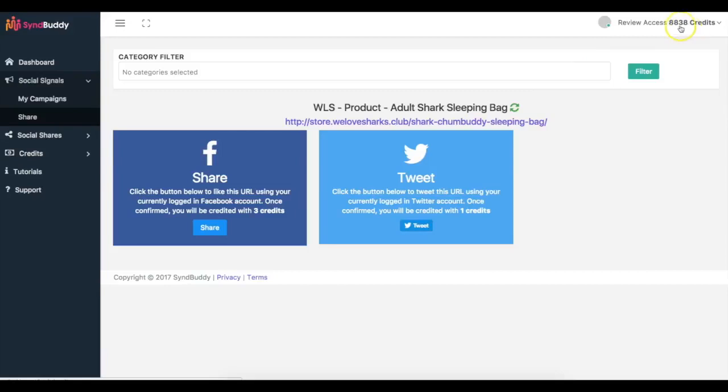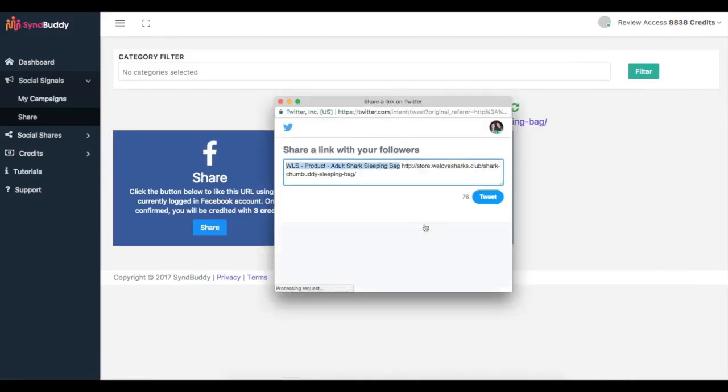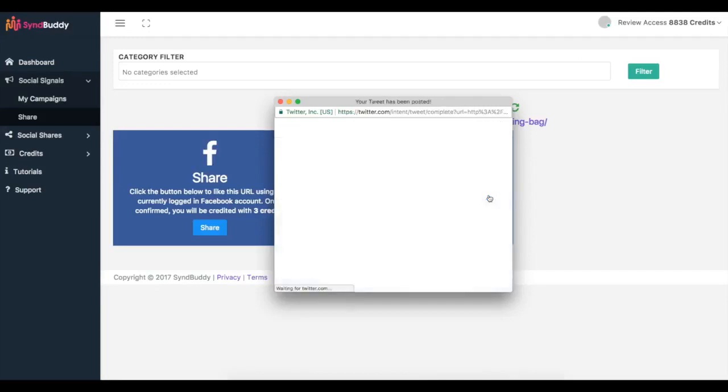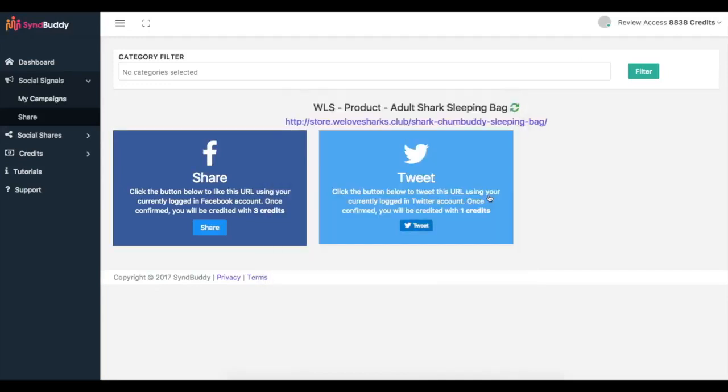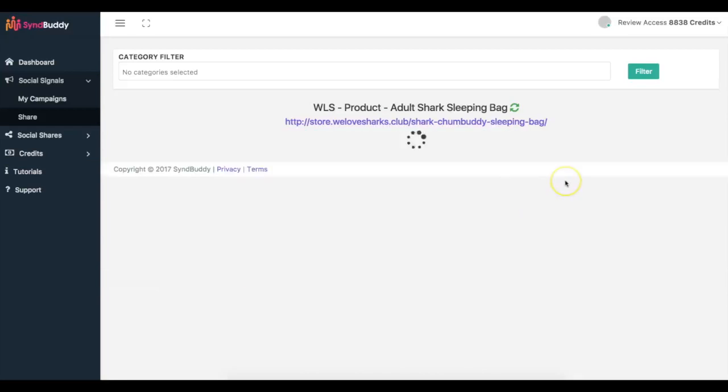You can see boom, it went from 35 to 37. If I click plus one, same thing, I can choose the account that I want to share it on, allow, click share. And now you can see it went back up as well. I do the same thing for Twitter. Click tweet.